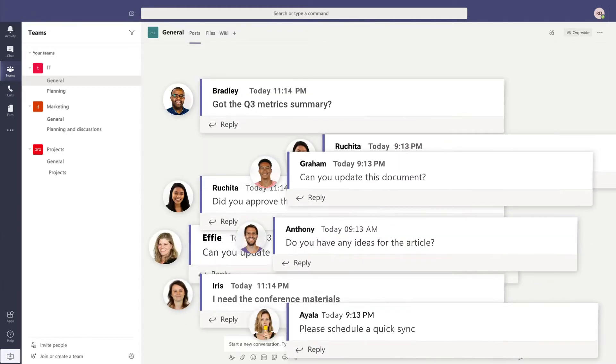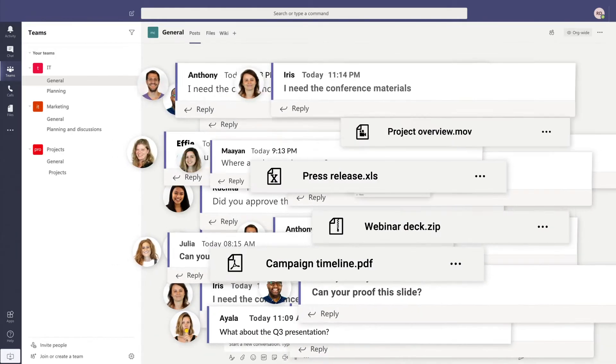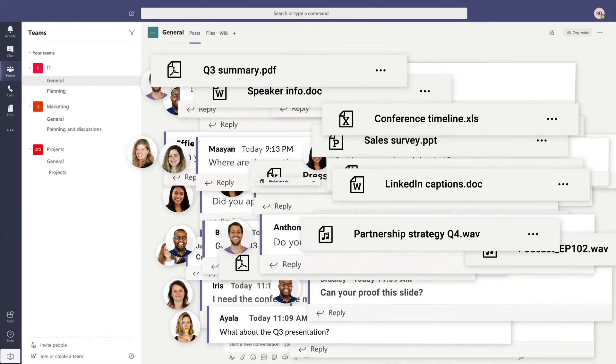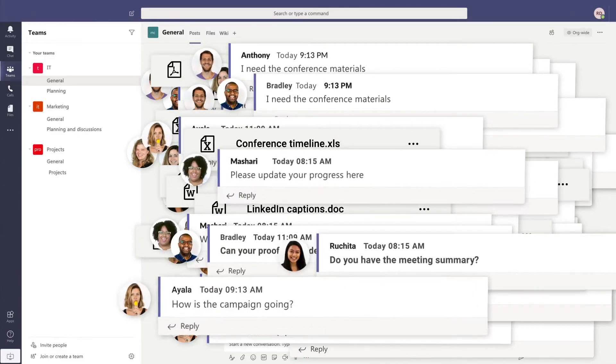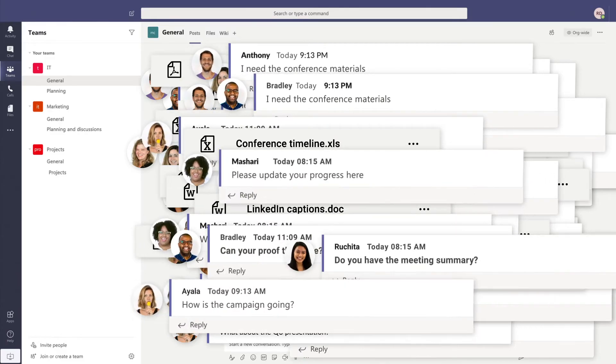With so many action items, files, project statuses, and all the back and forth, things easily fall through the cracks.